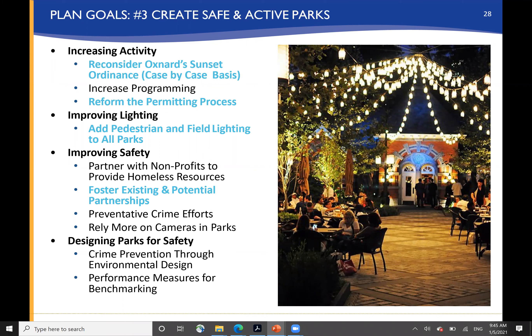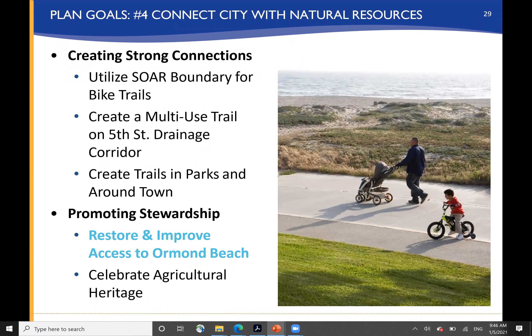Creating active and safe parks is a very important goal of the plan. This includes reconsidering Oxnard's Sunset Ordinance on a case-by-case basis — can we get more use out of available parkland by allowing use later into the evening, particularly for sports fields? Reforming the permitting process for events and community gatherings to make it more streamlined. Adding pedestrian and field lighting not only for safety, but also to improve use and accessibility of the parks. Addressing homeless issues as a means of improving safety through existing and potential partnerships, preventative crime efforts, greater emphasis on cameras within the parks, and designing parks for safety through techniques like crime prevention through environmental design, with performance benchmarks to continually improve operation of the park system.